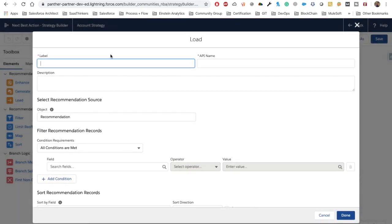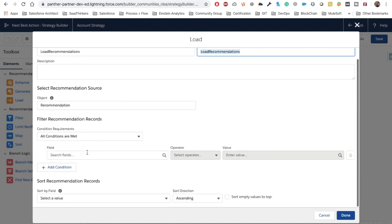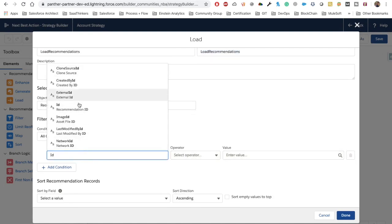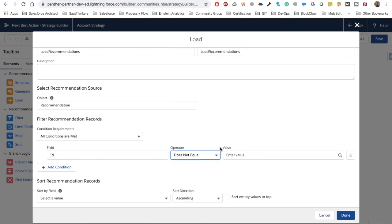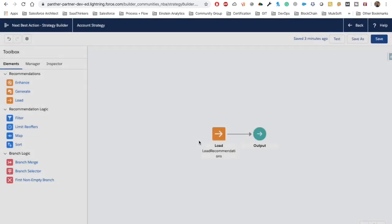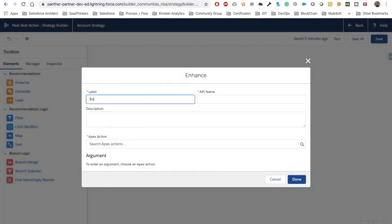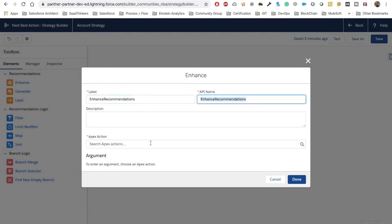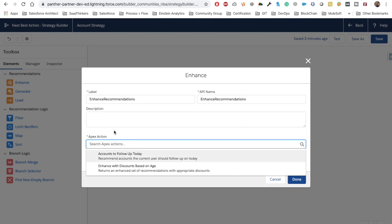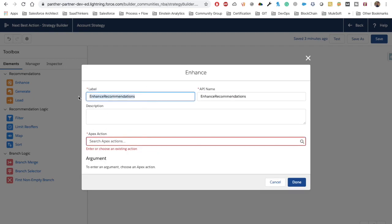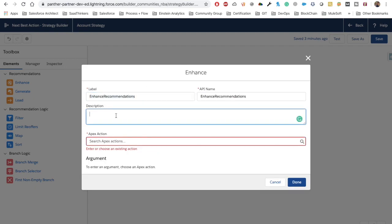We have the Load element that we already know how it works. We're going to quickly load all the recommendations by setting ID is not equal to null. Now let's drag and drop the Enhance element as well and call it 'Enhance Recommendation'. Before we proceed, let's discuss what this element requires.